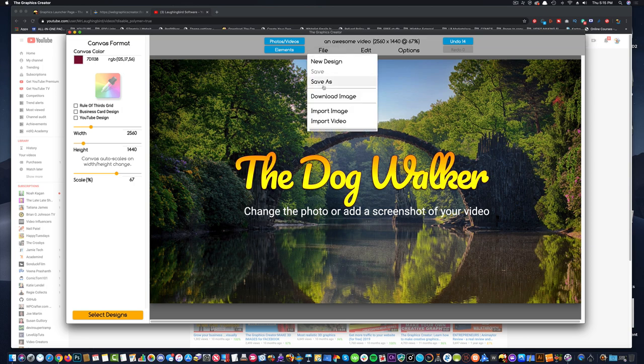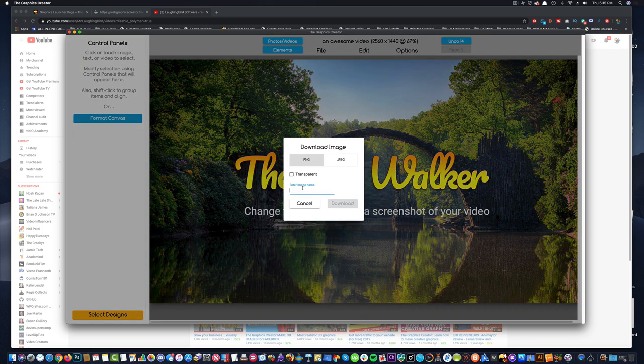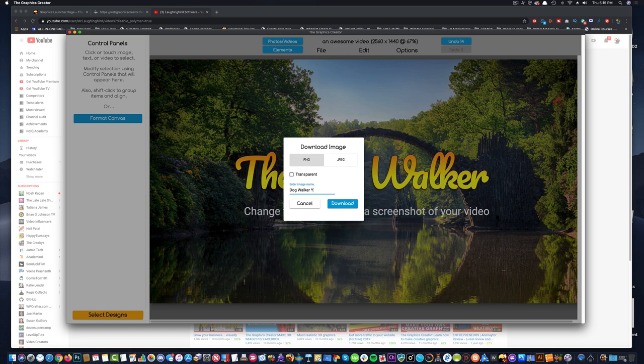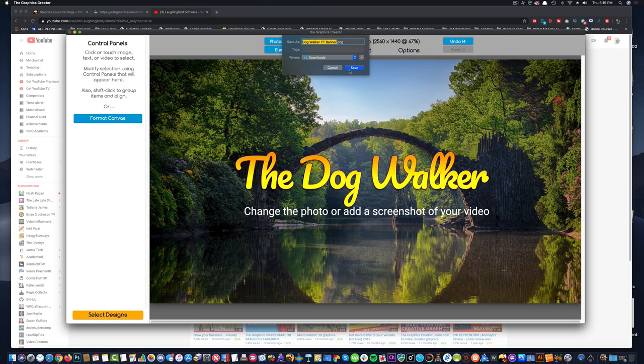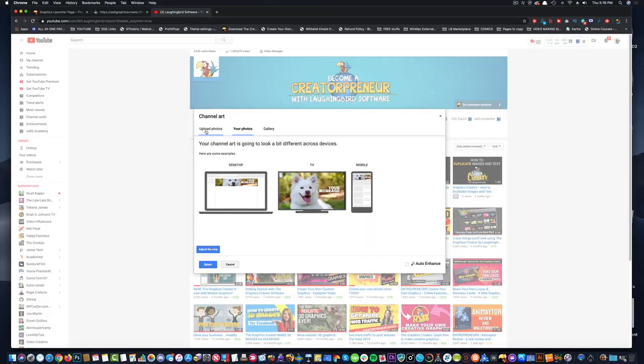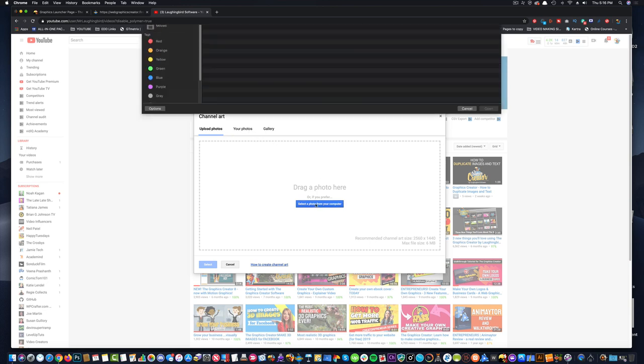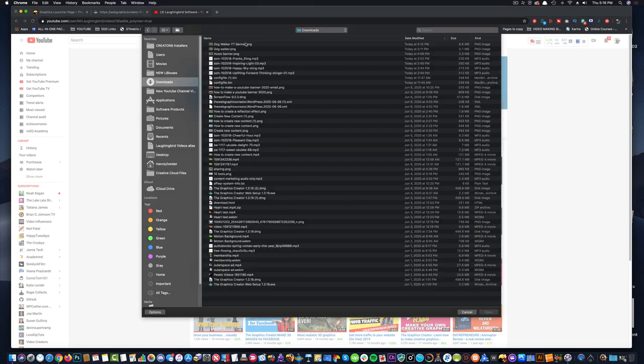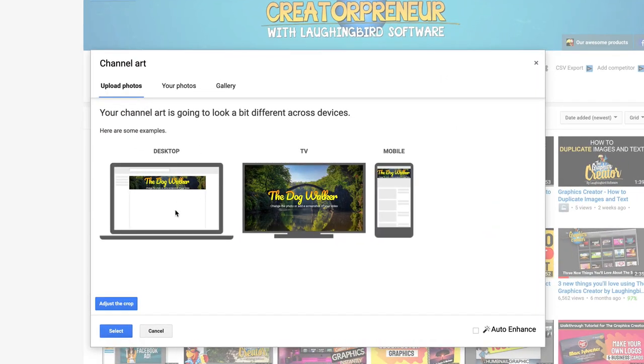So again, I'm going to go to download and I'm going to call this dog walker YouTube banner and hit download. Saves it right to my downloads folder. And then back in YouTube, let's upload the photo that I just downloaded to my downloads folder. I'm going to choose upload. Here it is dog walker YouTube banner. And there you go.